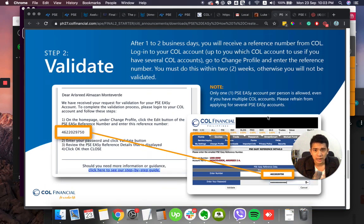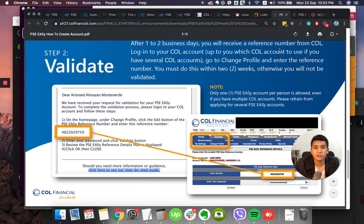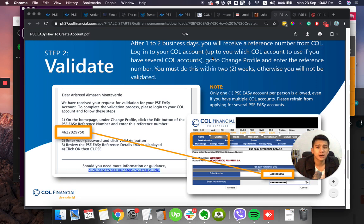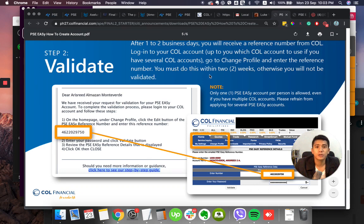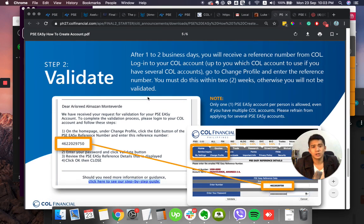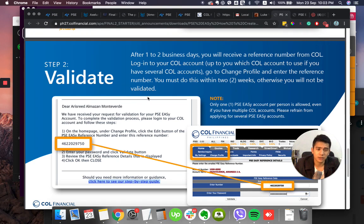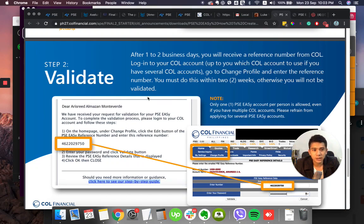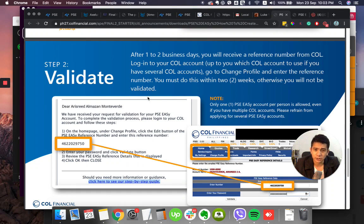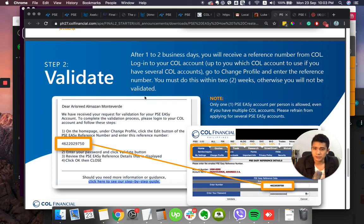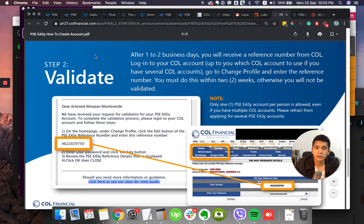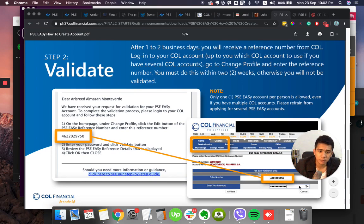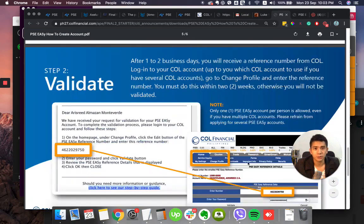Step two. After one to two business days, you will receive a reference number from COL. Log into your COL account. Go to Change Profile and enter the reference number. You must do this within two weeks. Otherwise, you will not be validated. So here's what I was not able to do because this email went to my spam. So check your spam after one to two days and see this number. Copy this and go to that home and change profile and enter that number and enter your password.